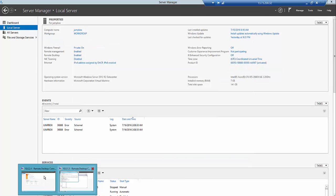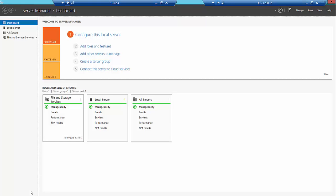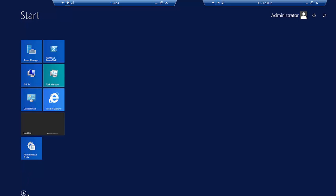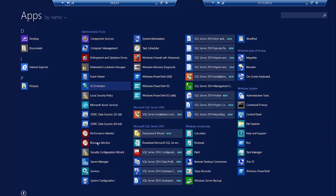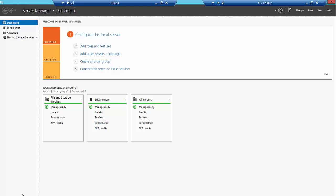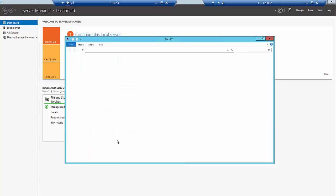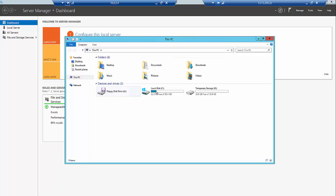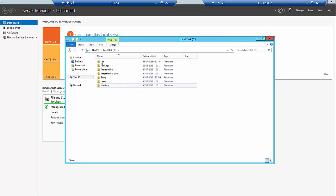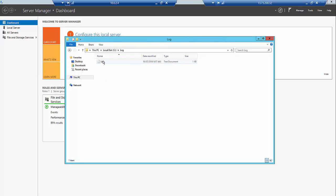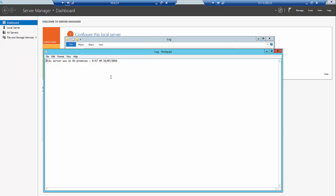So yeah, I can remote into the two servers. This is the SQL server which has SQL installed in there. If you go and have a look, yeah, it's taking a bit of time. Yeah, that's there. That's the SQL server. If we go to the C:\Temp or the C:\Log file, which I have created before the failover, this folder was created before the failover. You can see now this server was on-premises. This is the text I added in before this actually failed over.